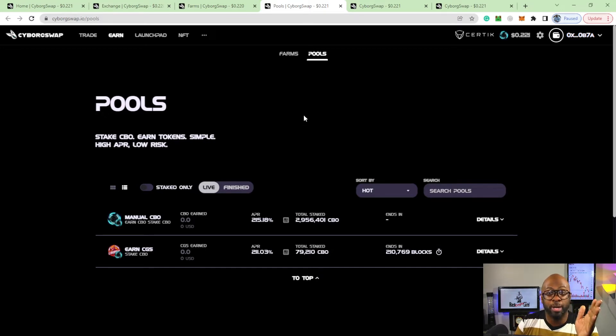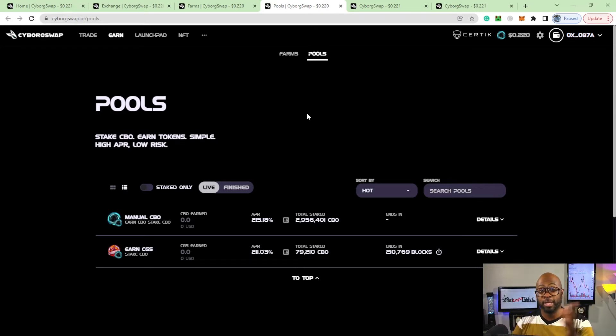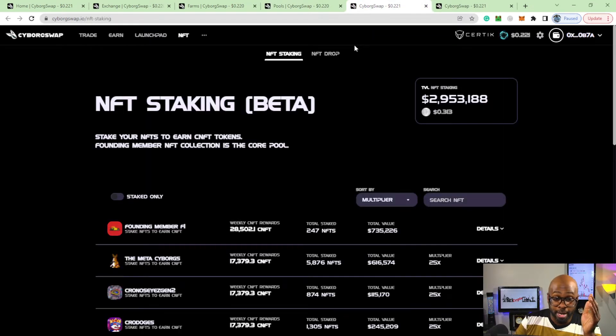Cougar Swap ain't really doing too much at this point, but you guys can go check out Cougar Swap too. At least it's legit at this point on the Cronos chain. We know we've been going through with all that stuff.